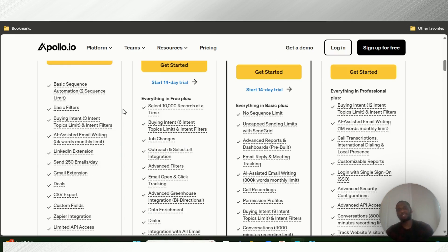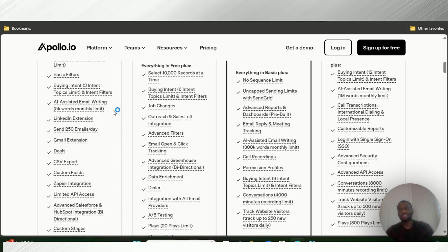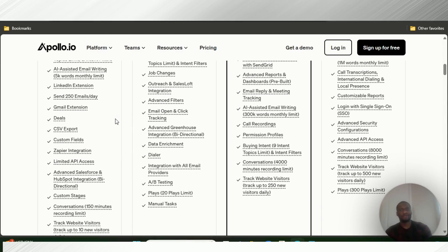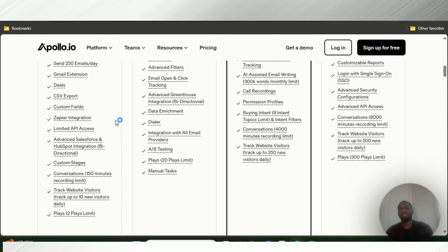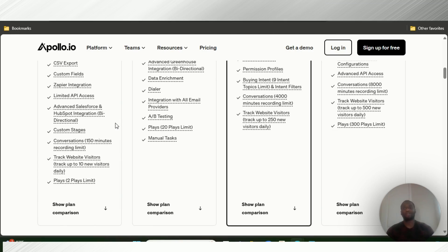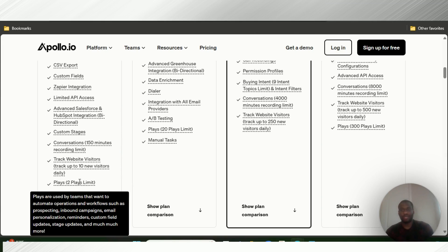With the free plan you get basic sequences — two sequence limit — basic filters, buying intent with three intent topic limit, intent filters, AI-assisted email writing, LinkedIn extension to find people's details, up to 250 emails per day, Gmail extension, deal tracking inside emails, CSV export, custom fields, Zapier integration with limited API access, advanced Salesforce and HubSpot integration, custom stages, conversations, 150 minutes of recording limit, and you can track up to 10 website visitors daily with two plays limit.